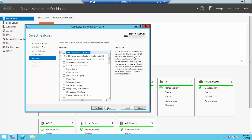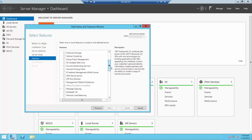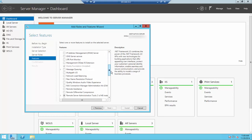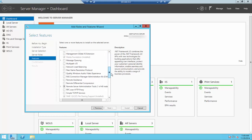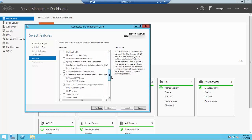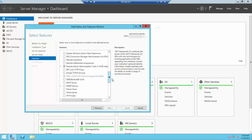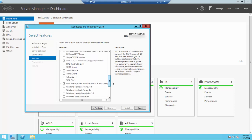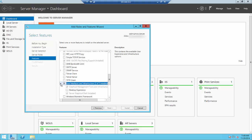What we're looking for is the Desktop Experience feature. It's located under the User Interfaces and Infrastructure title. Scroll down until you find User Interfaces and Infrastructure. As you can see, this shows two of three features installed. Click the arrow to expand it, and here is Desktop Experience. Go ahead and select that.